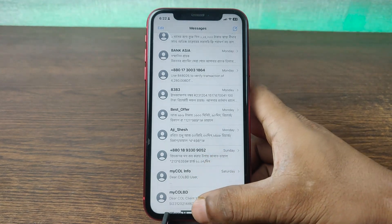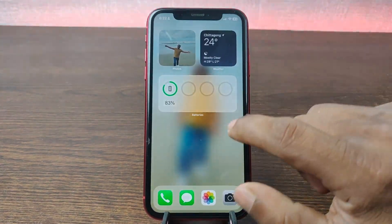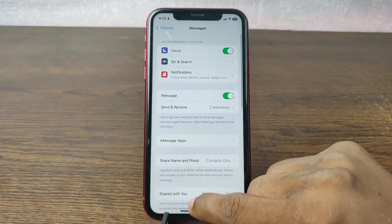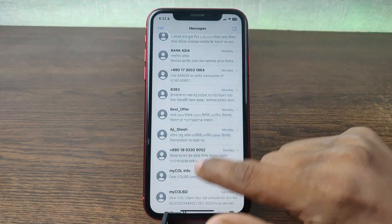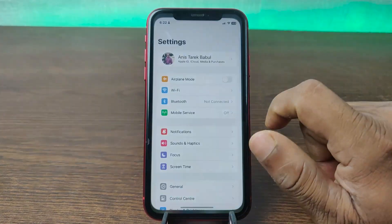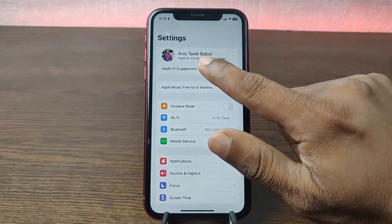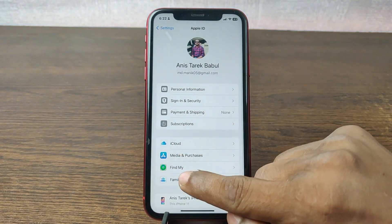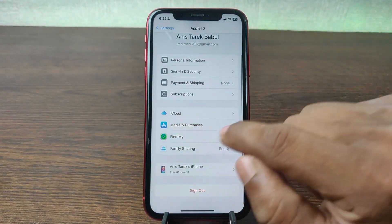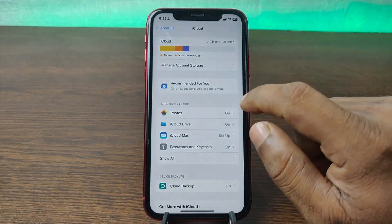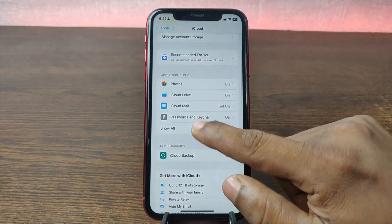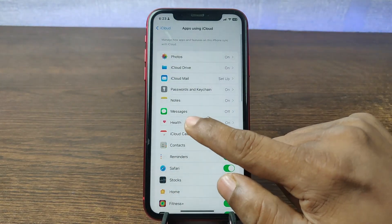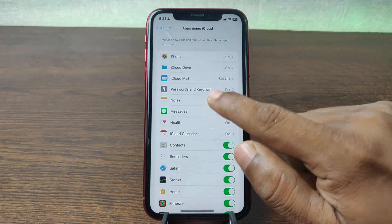For backup message on your iPhone, go to Settings on your iPhone. Tap on Settings, and as you can see here is Apple ID — tap on your profile. After that, as you can see, tap on iCloud. Here's lots of options but tap on Show All, and here's the Messages option. Tap on Messages.